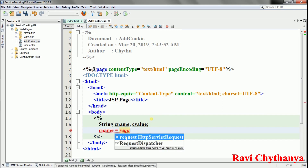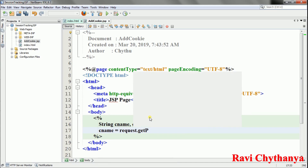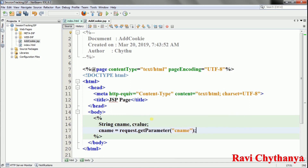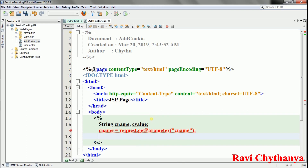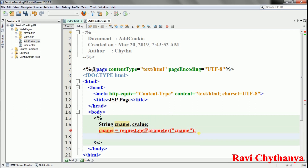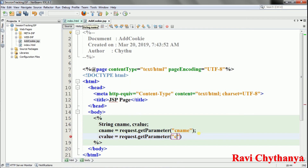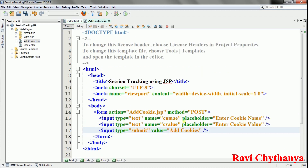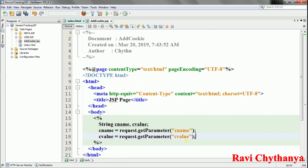cname is set to request.getParameter('cname') and cvalue is set to request.getParameter('cvalue'). The names 'cname' and 'cvalue' match the name attributes of the text boxes in the HTML form, so these calls read the values entered by the user.